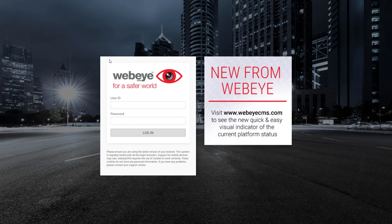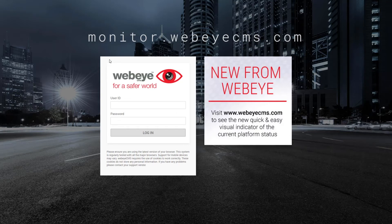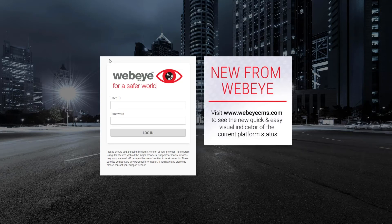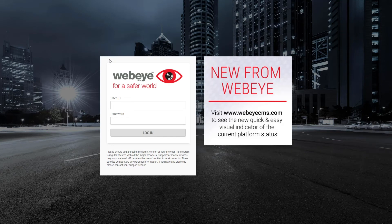To access WebICMS, open your preferred browser and go to monitor.webicms.com. From here, log in by entering your unique user ID and password.